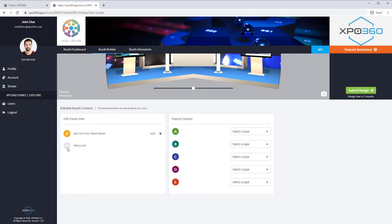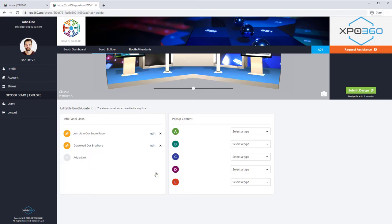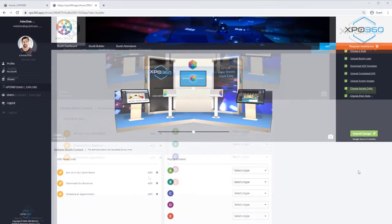Next, I'm going to add a link to a public file in my Google Drive and call it, Download Our Brochure. Lastly, I'm going to add a link to my Calendly account so visitors can schedule time with me. The max number of links you can add is 3, so we're all done adding links.